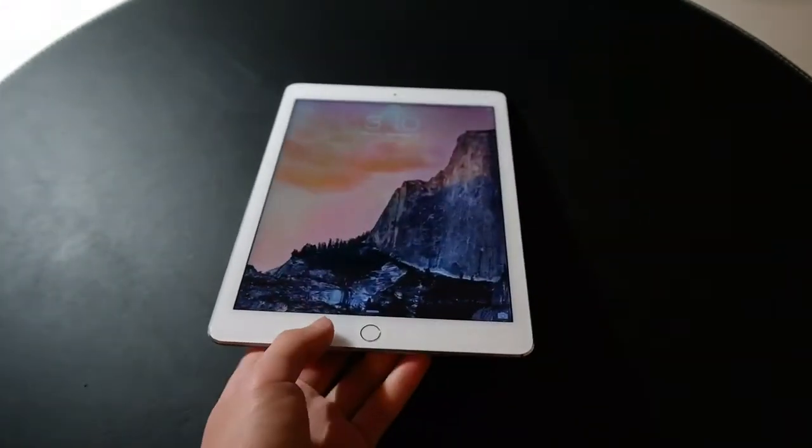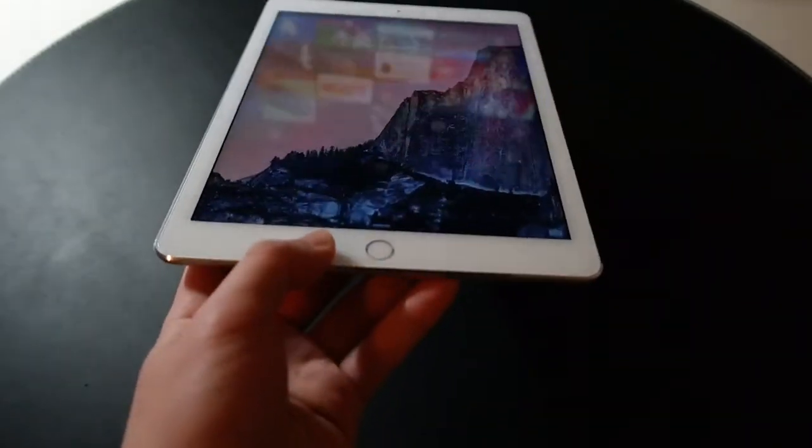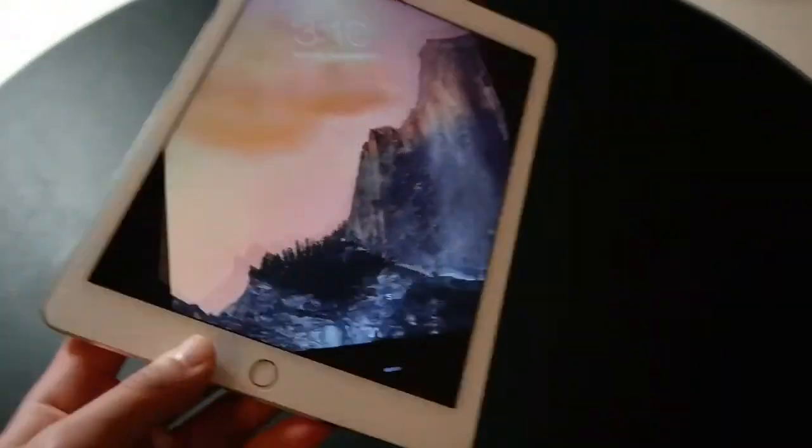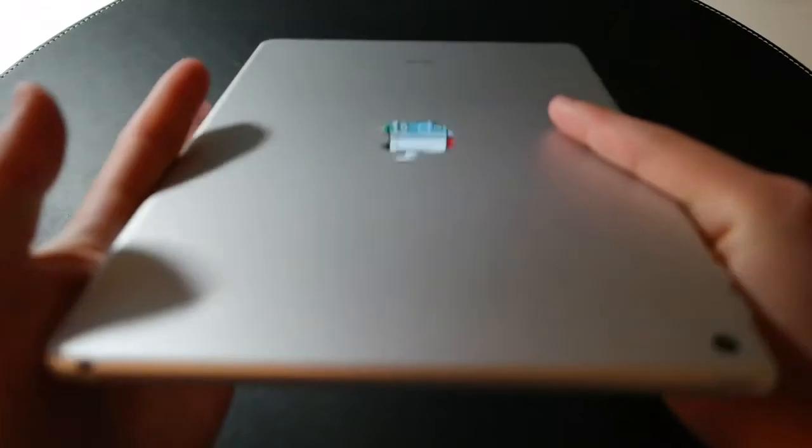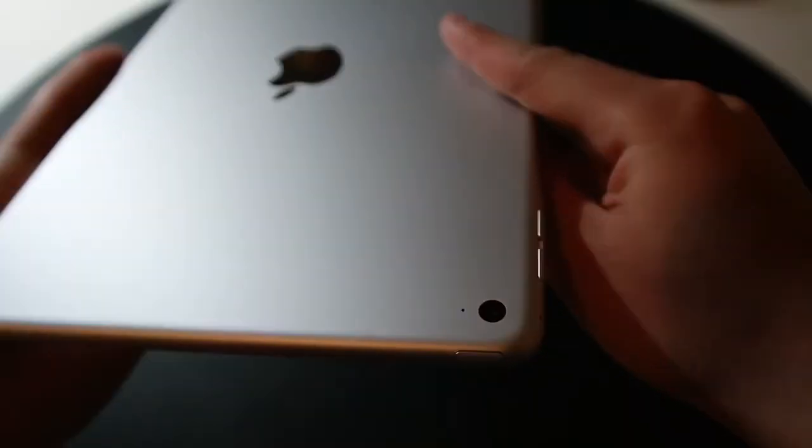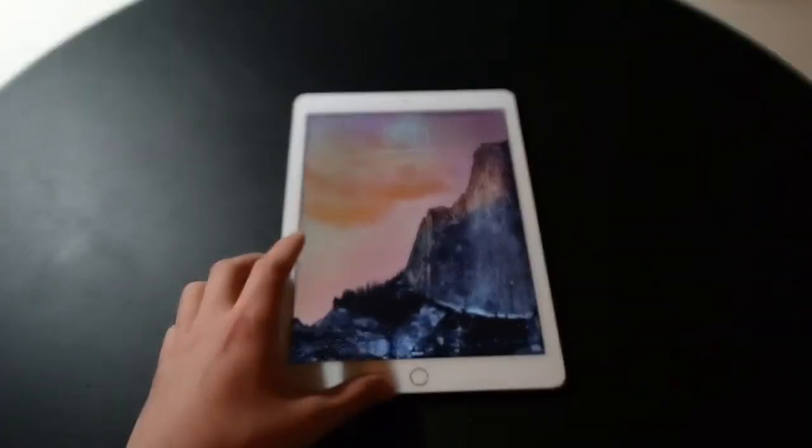Just improvements on the display. The Touch ID. Thinness. And, then, obviously, the better camera. Better RAM. Better processor.